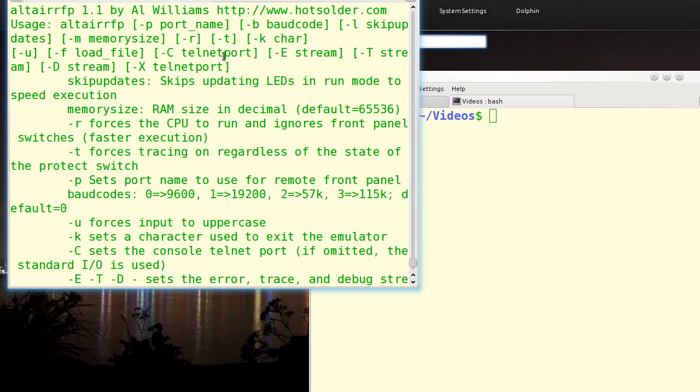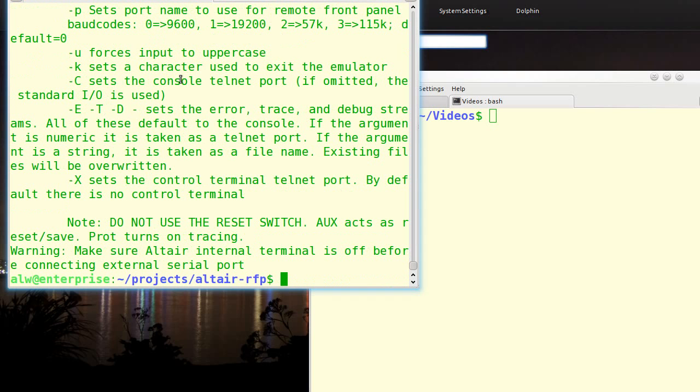You can get an error stream, which can be a file or a Telnet, a trace output, debug, which is actually debugging the emulator, not your running 8080 program. And then there's a control port, and it's a Telnet port, and that's really more like a debugger for your code.